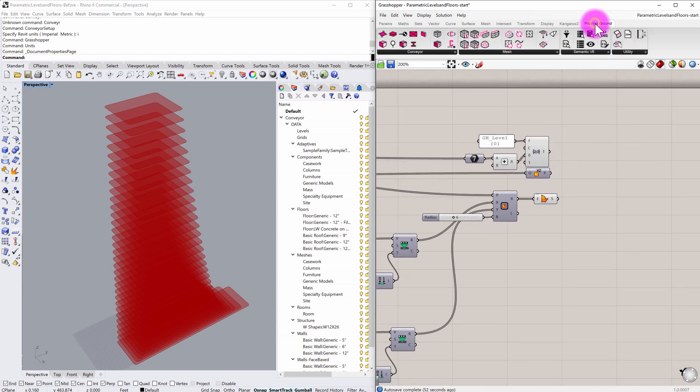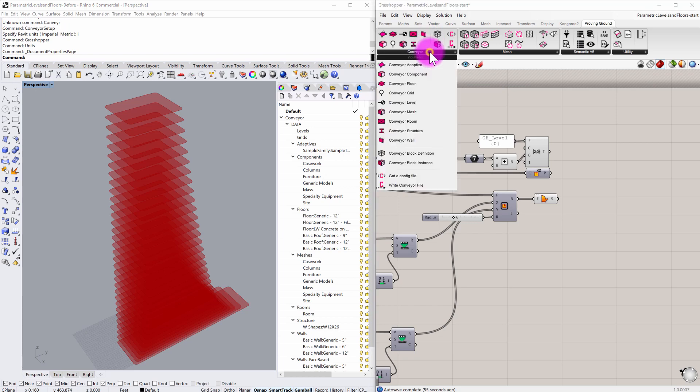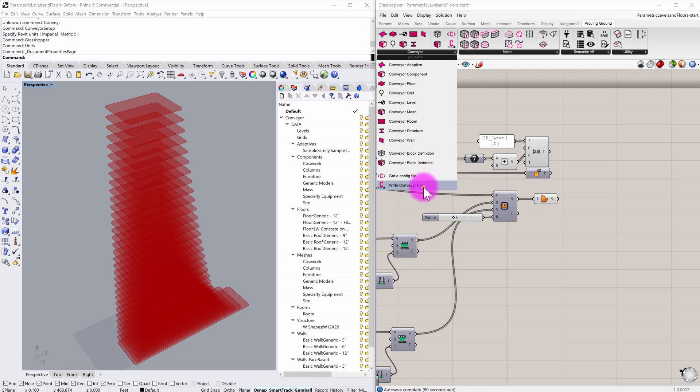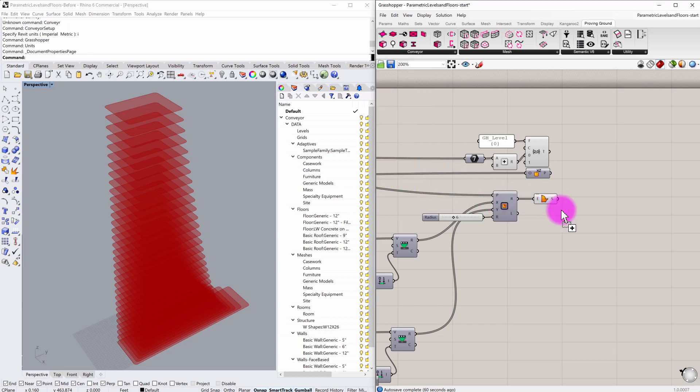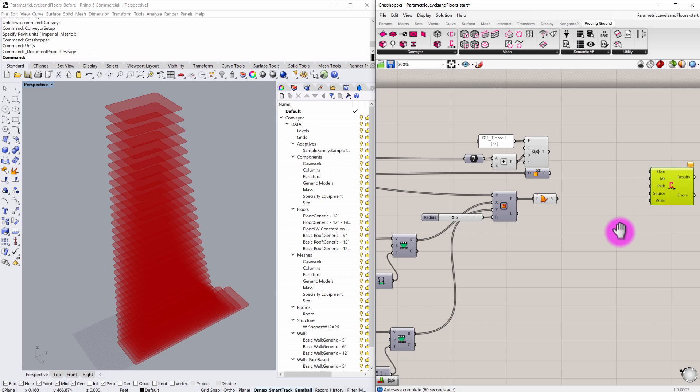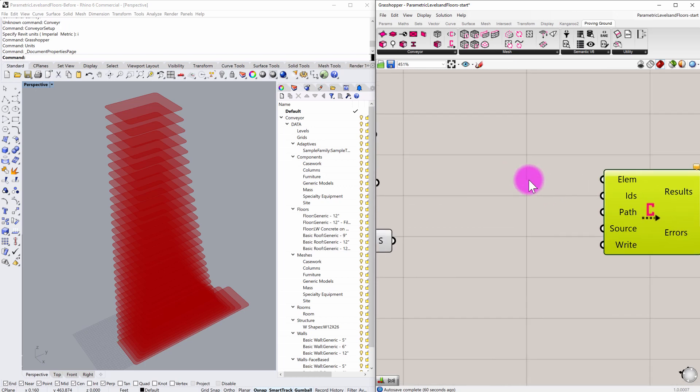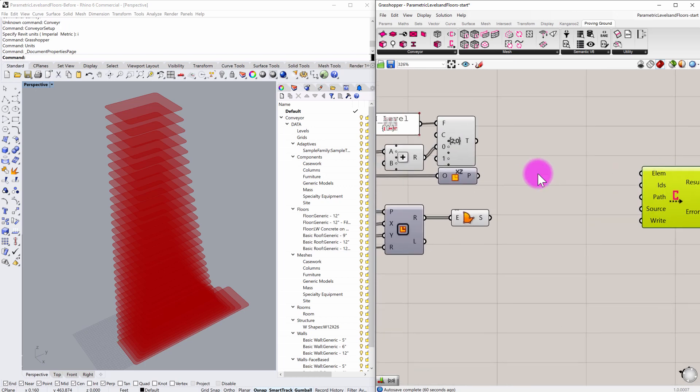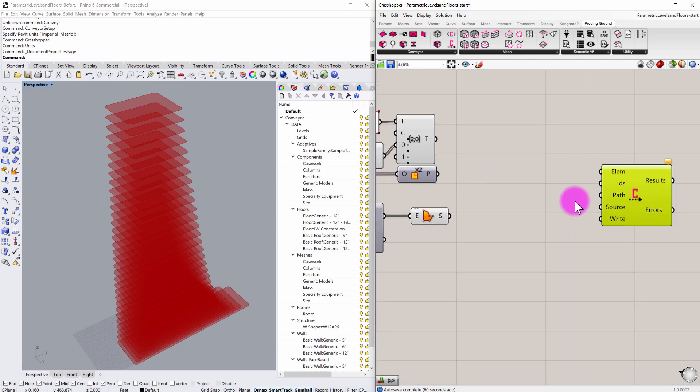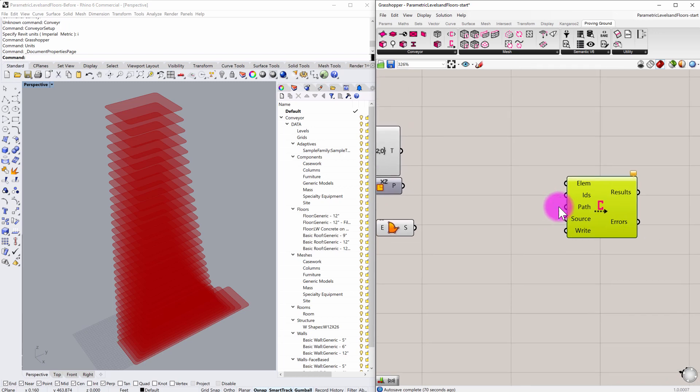So what I'm going to do is I'm going to go to the Proving Ground tab to start, and the node that I'm going to end up with at the very end of my definition is a node called WriteConveyorFile. And this file is going to essentially be a Rhino3DM file that will have been created from this definition that contains my levels and floor objects.